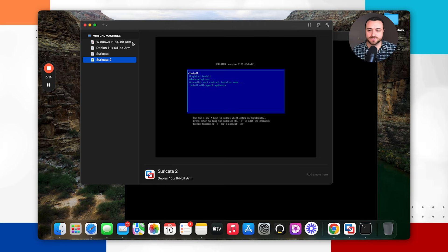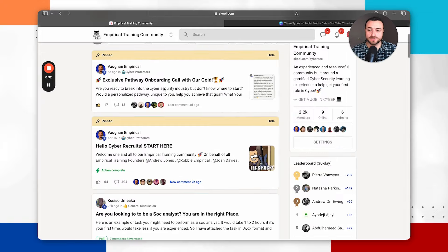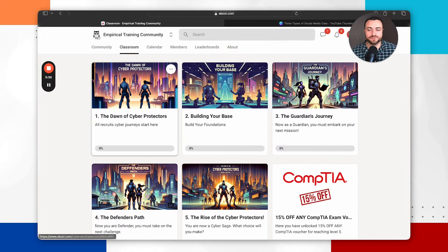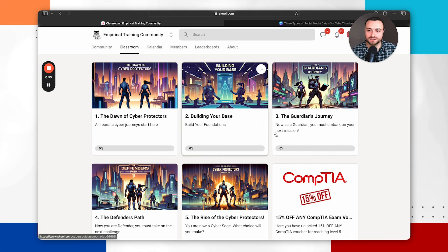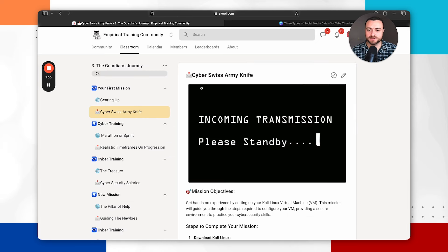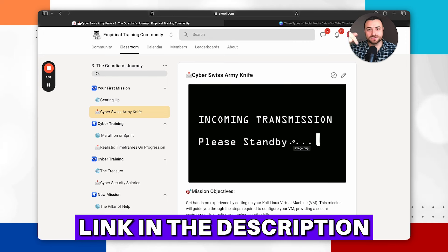Starting off, you're going to need a virtual machine. I'm not going to show you how to set up a virtual machine in this video, but if you do want help, we've got our free Empirical training community. It's a great place to chat with me or the other Empirical trainers about getting into cybersecurity. We've got a classroom section from level one to five geared up to help you create your own pathway into cybersecurity as an analyst. We've also gamified this experience — you'll be working toward becoming a Cyber Protector. One of the missions, called Cyber Swiss Army Knife, will teach you how to set up a Kali Linux virtual machine, which is what we're using to install Suricata. The link will be in the description.